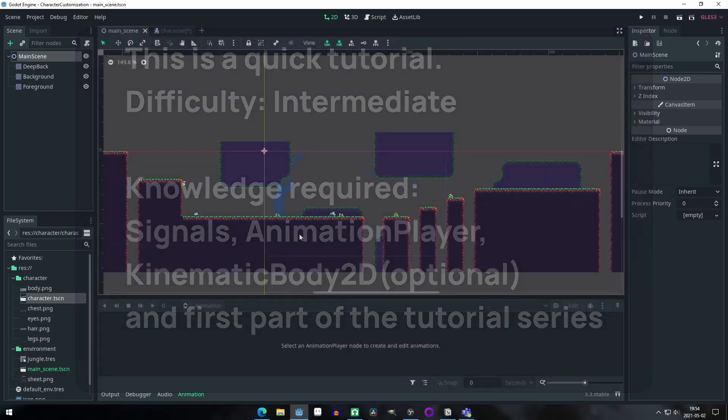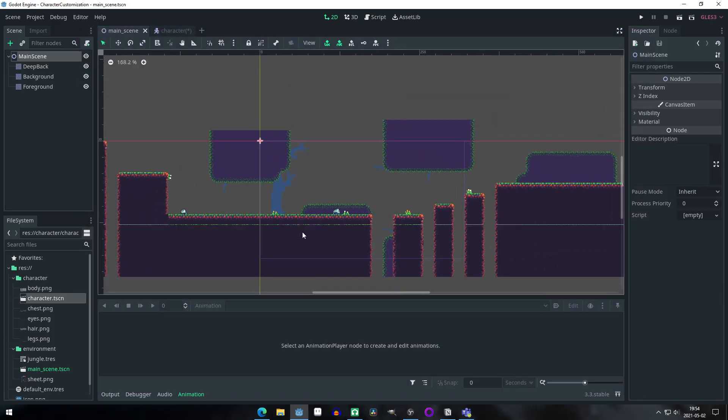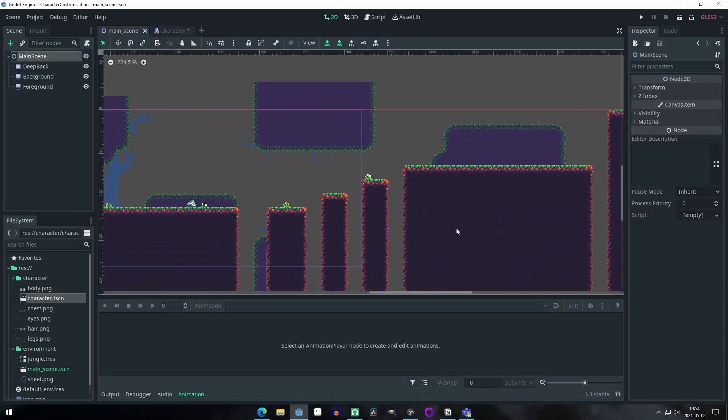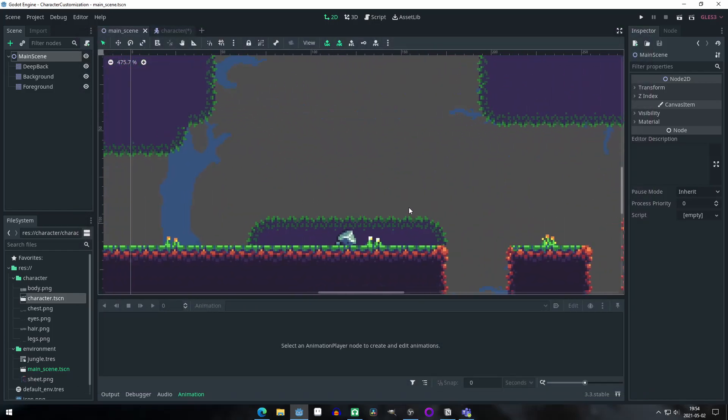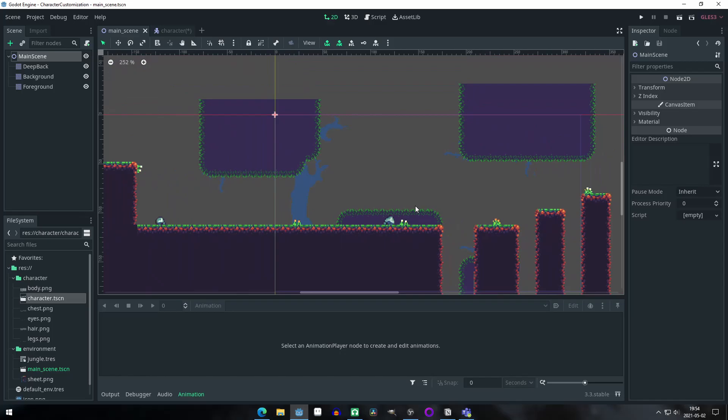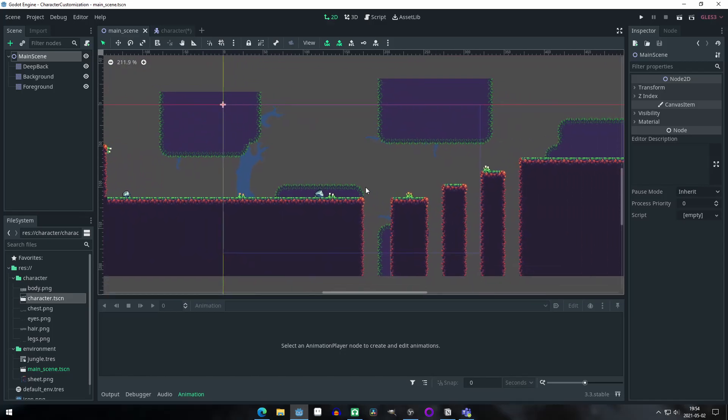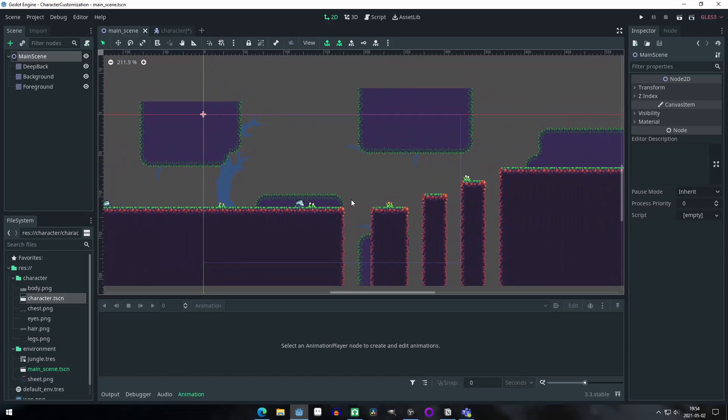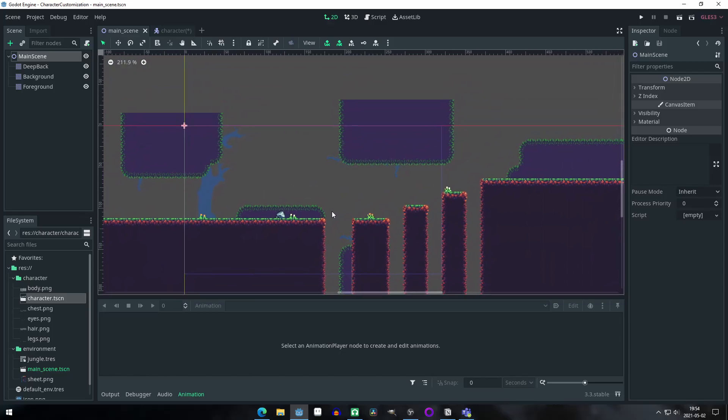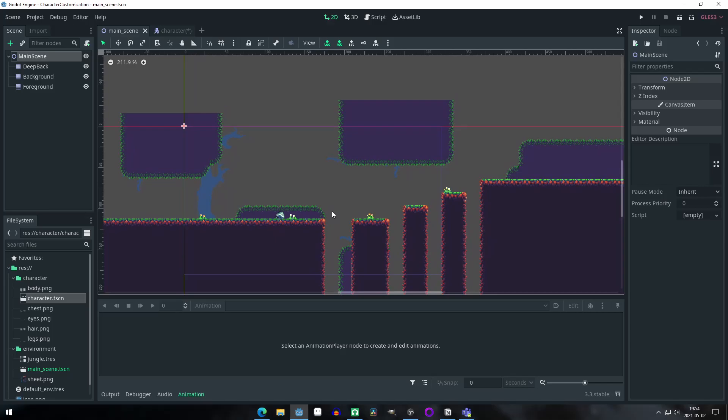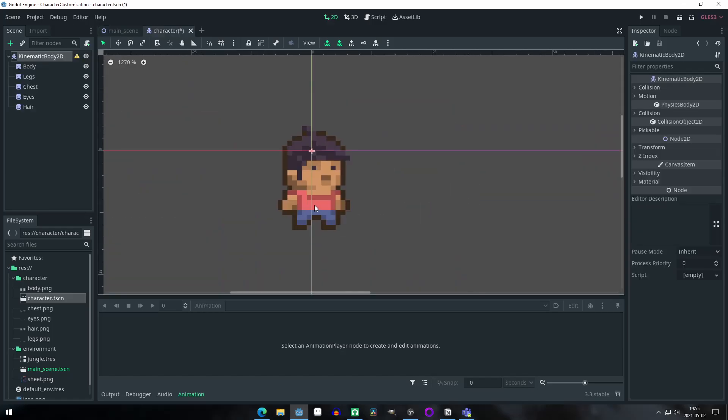If you have not seen the first video of this tutorial series, you can watch it by clicking on the card you're seeing right now. As you may have already noticed, I did some changes to the project, but not to the character scene, so you haven't missed anything there. I just added a background and some platforms with their respective collisions, as this is supposed to be a 2D platformer game. You can find the sprites in the description below.